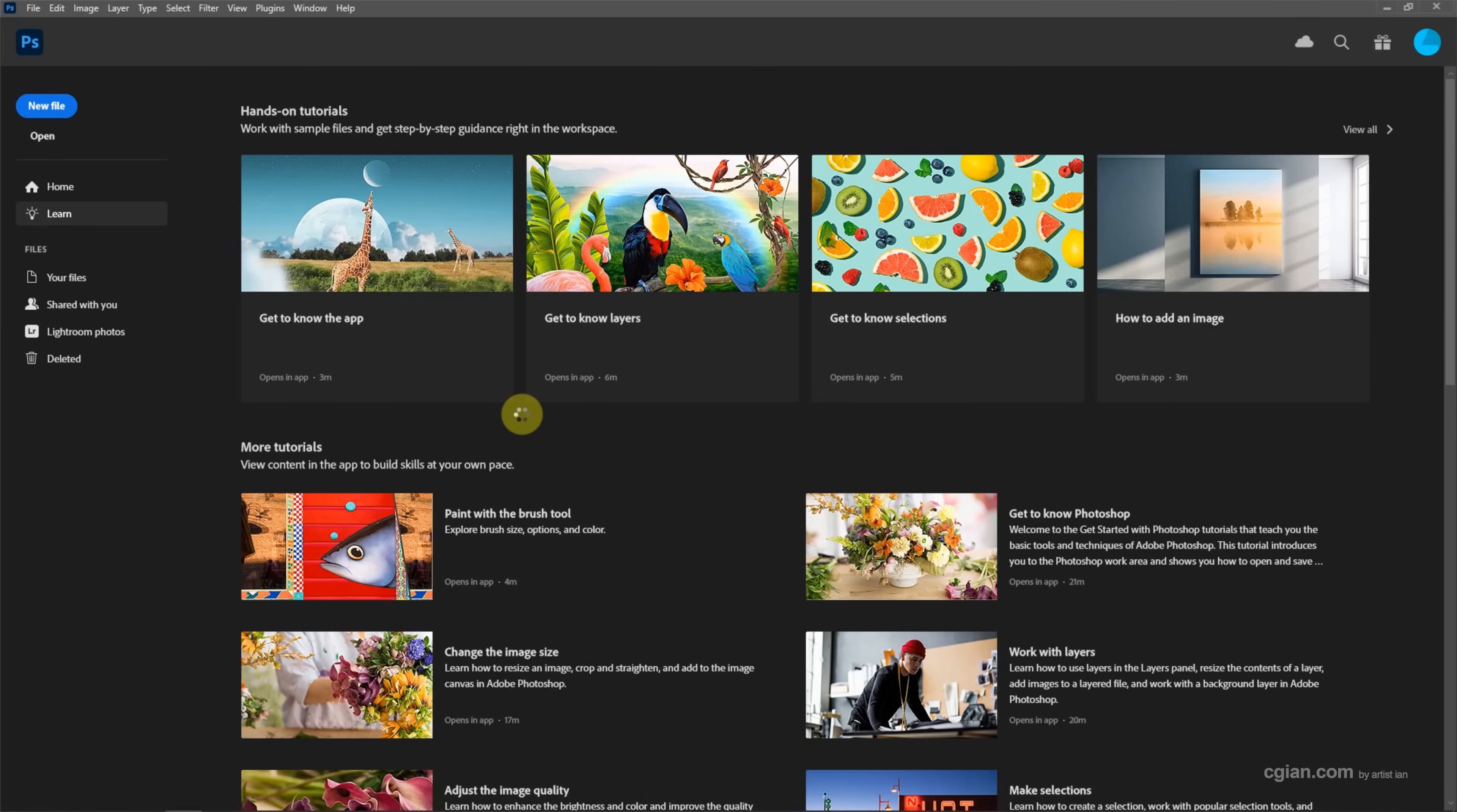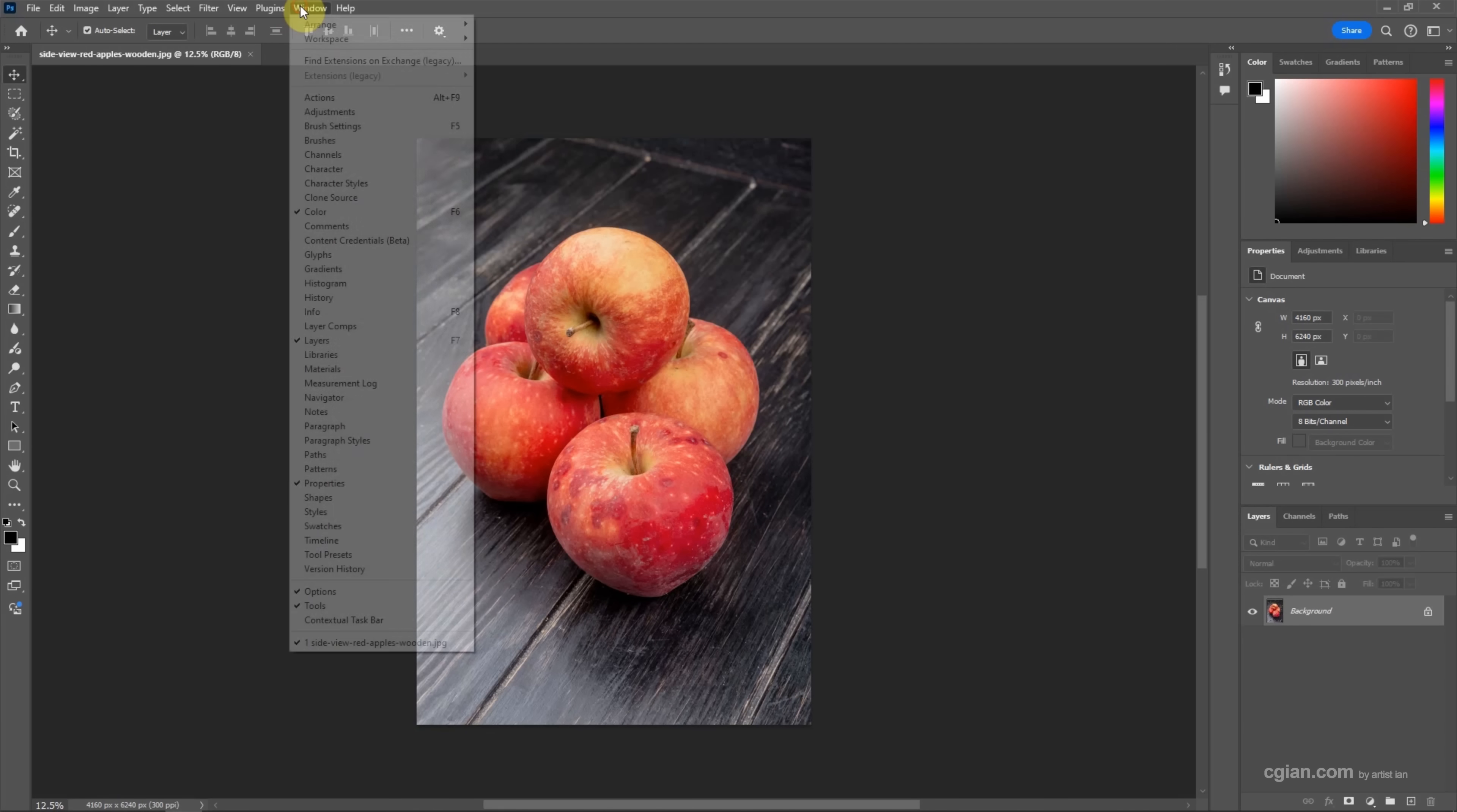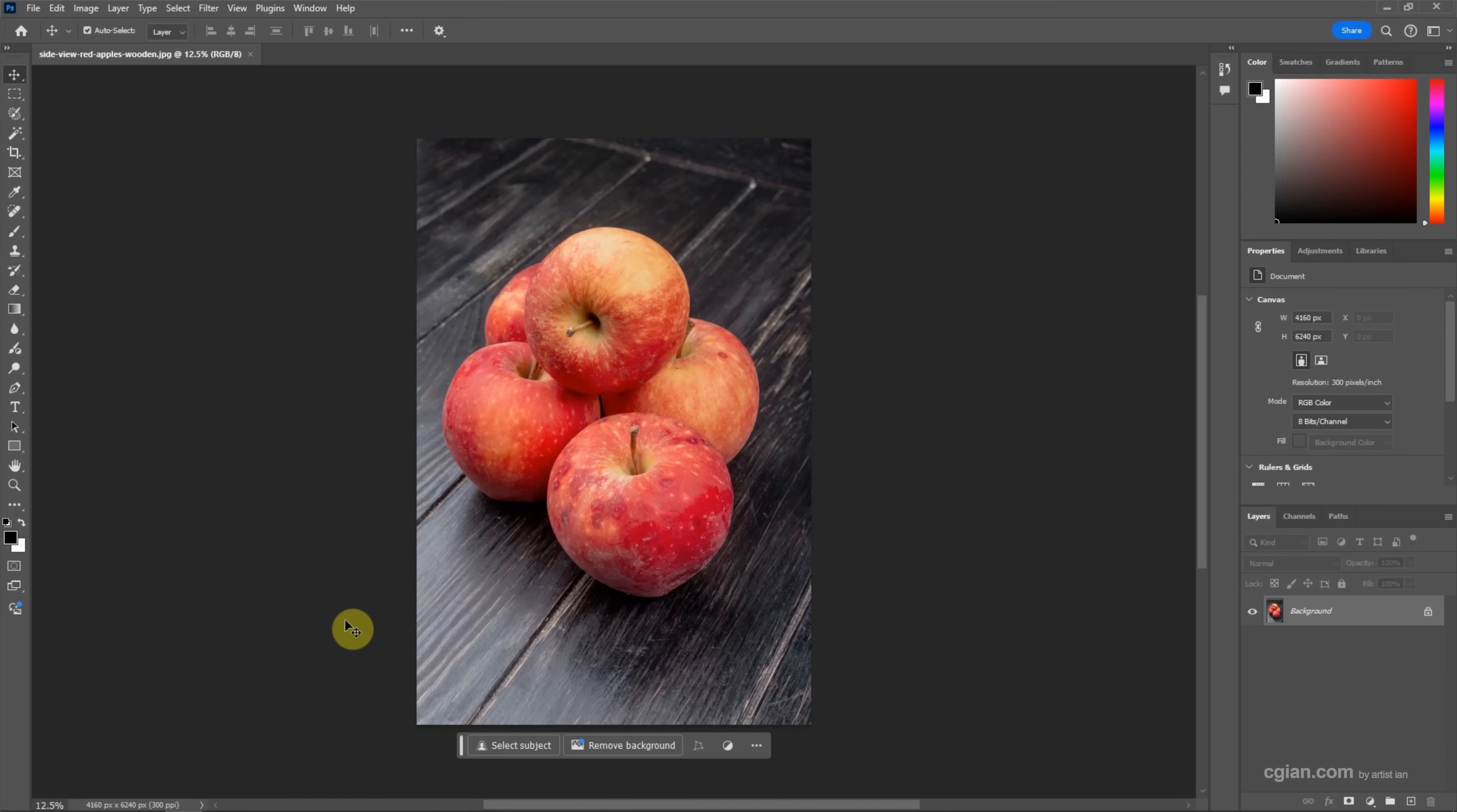To make background transparent, firstly we can make a selection for the apple. In Photoshop 2024, we can use contextual taskbar. We can go to Window and show contextual taskbar.